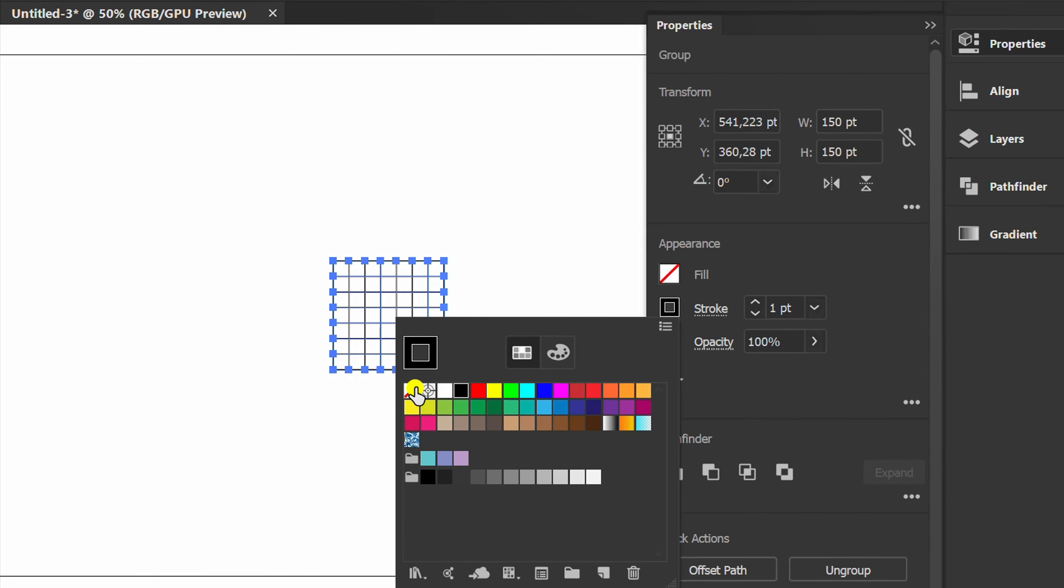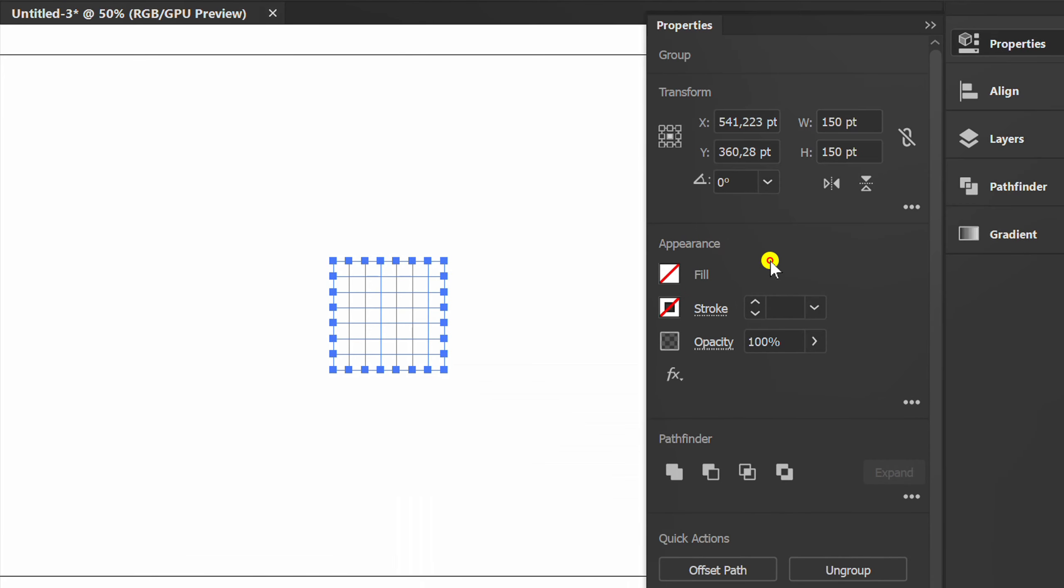Remove the stroke. Press K, then choose a color.